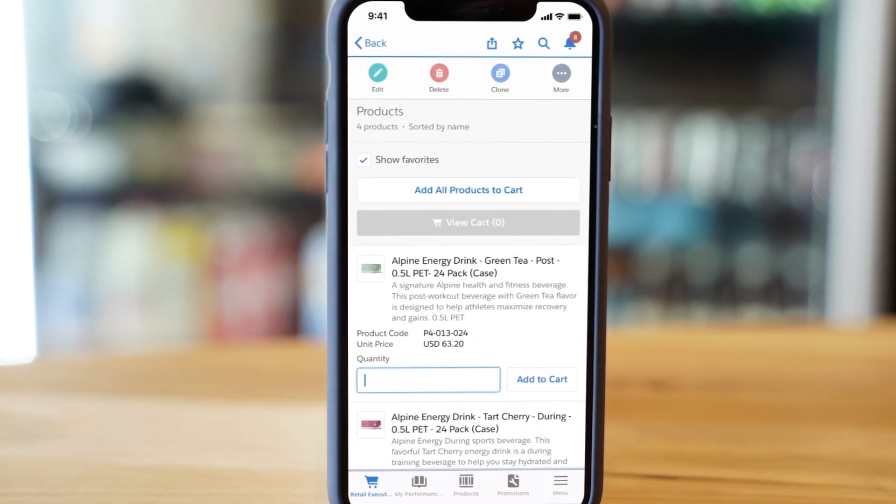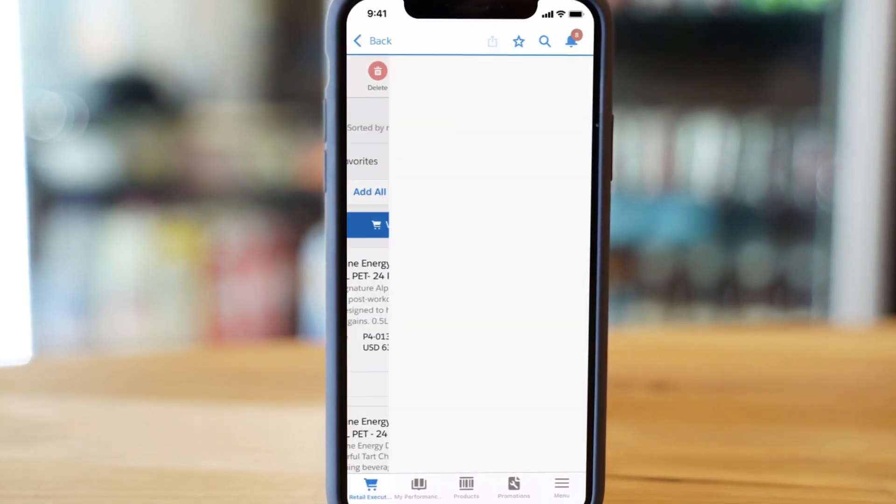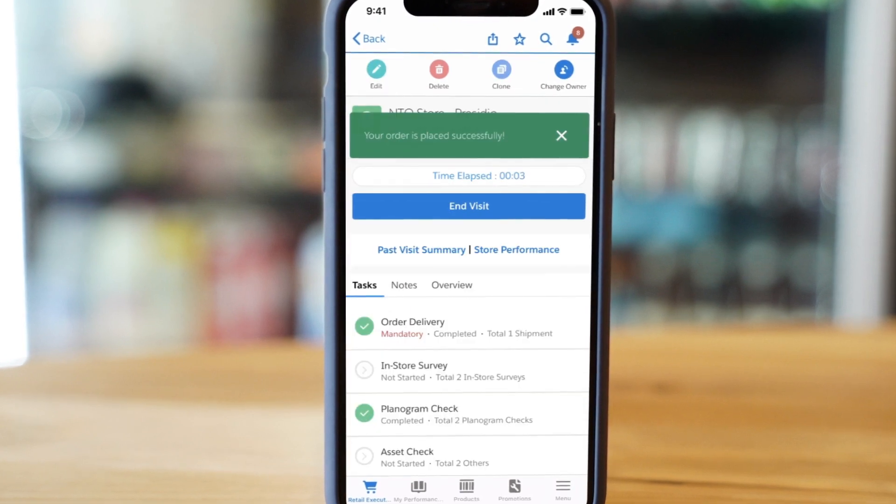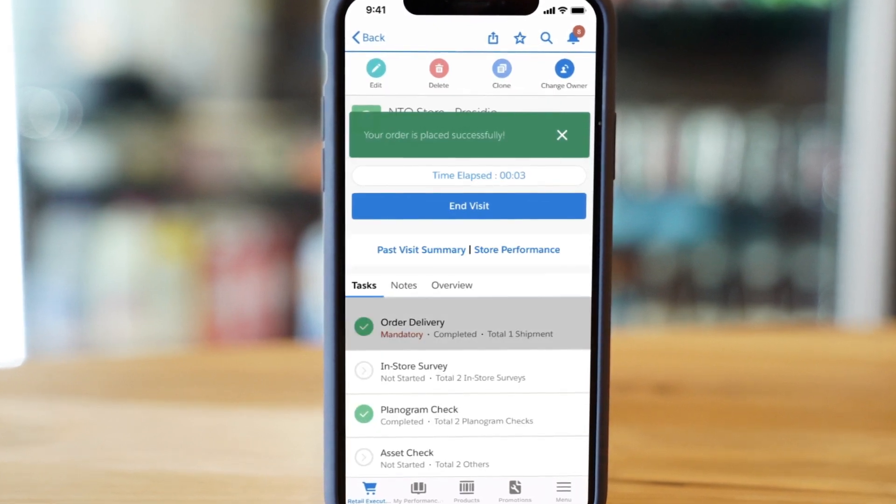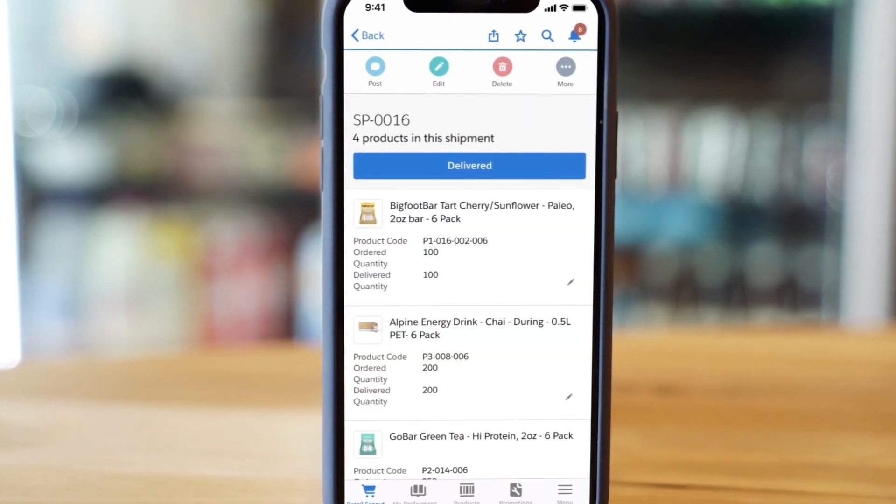Selling products has never been easier, whether it's capturing orders during a visit or knowing ahead of time when a product needs to be delivered.